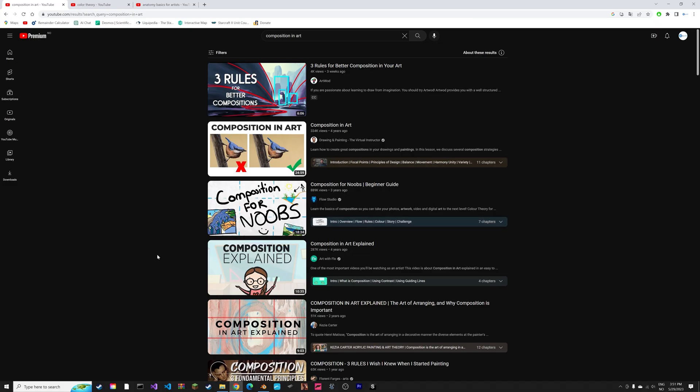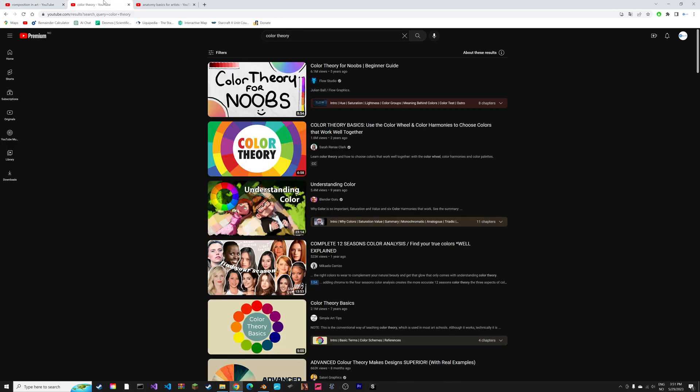The last point is not knowing the basics of art theory, like how you use colors, composition, and anatomy if you're making characters. There are a bunch of resources for free online, so just search for it on YouTube, and you will find a lot of good videos.